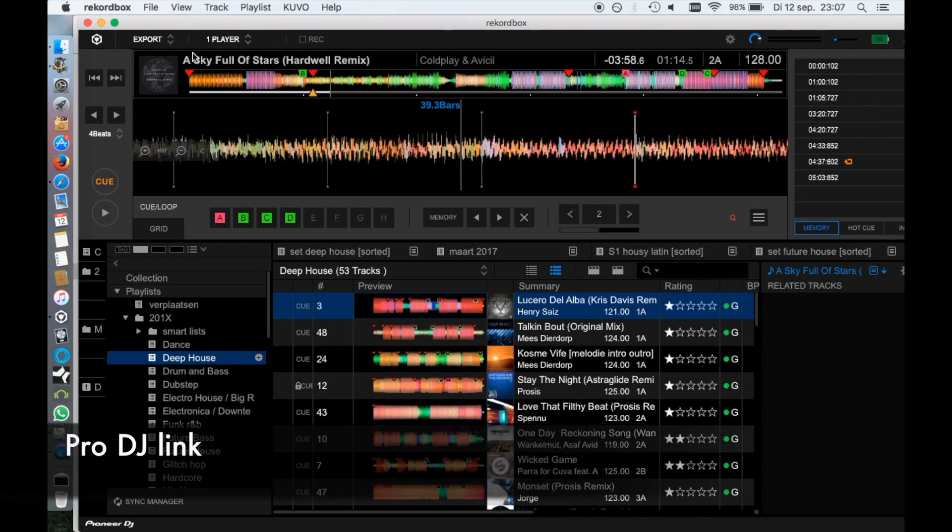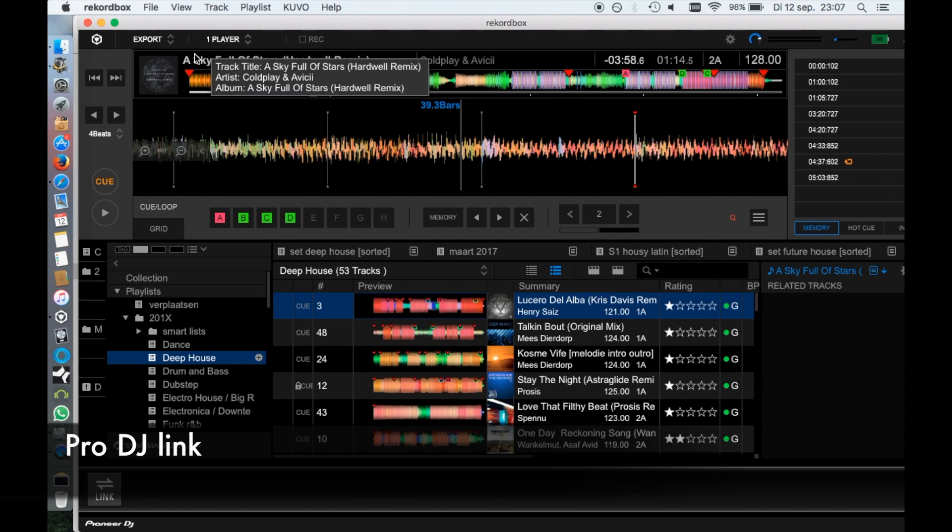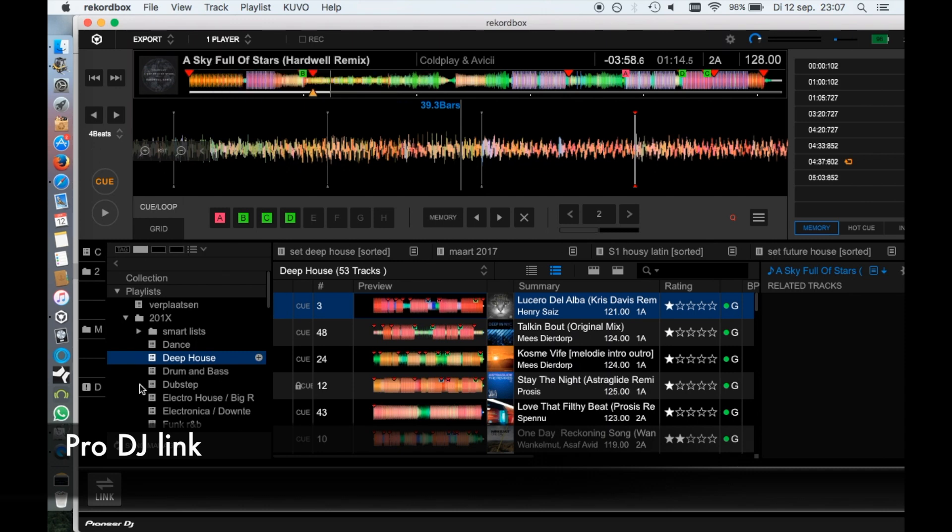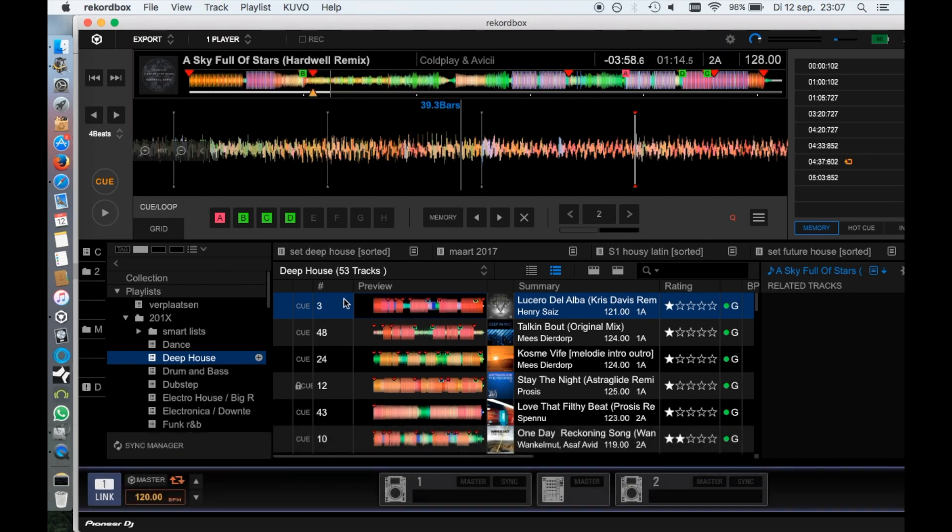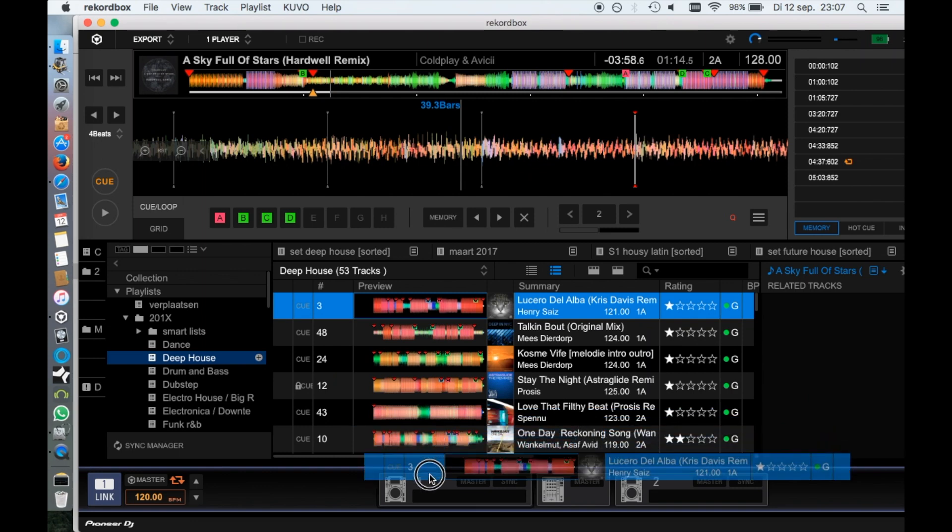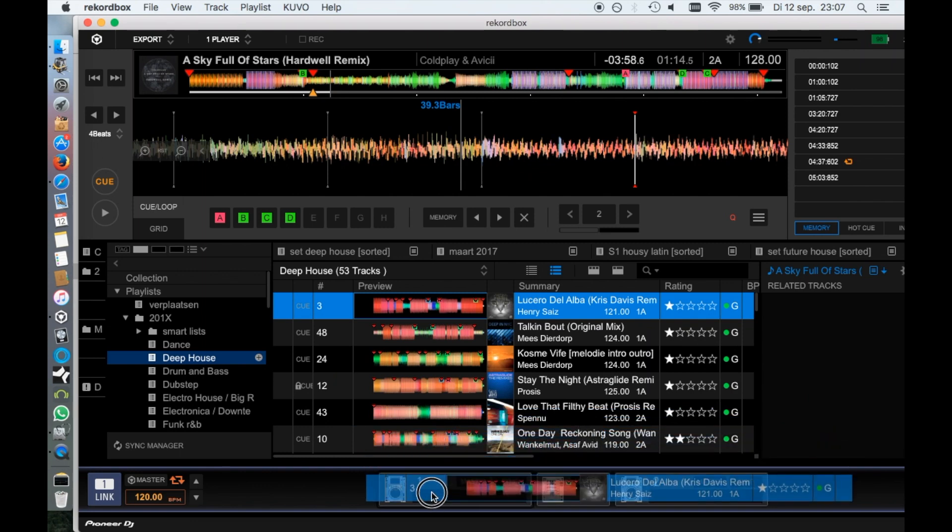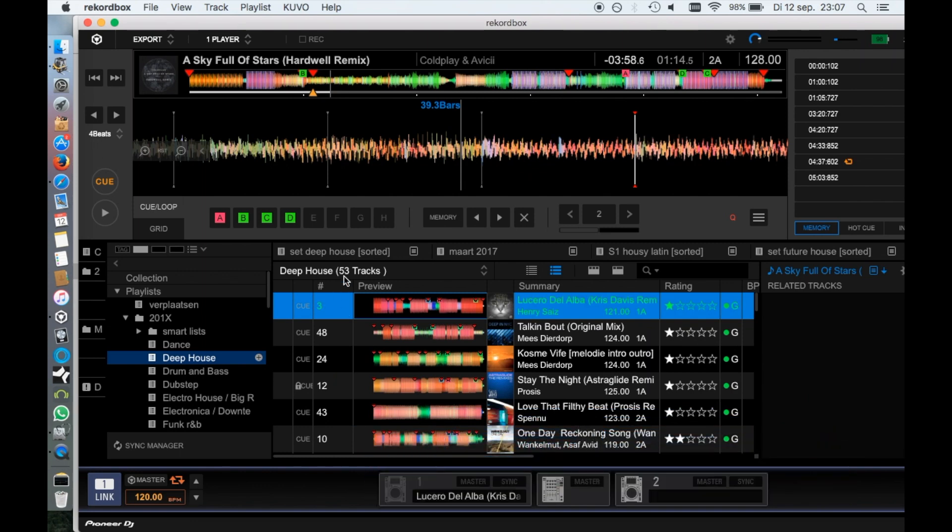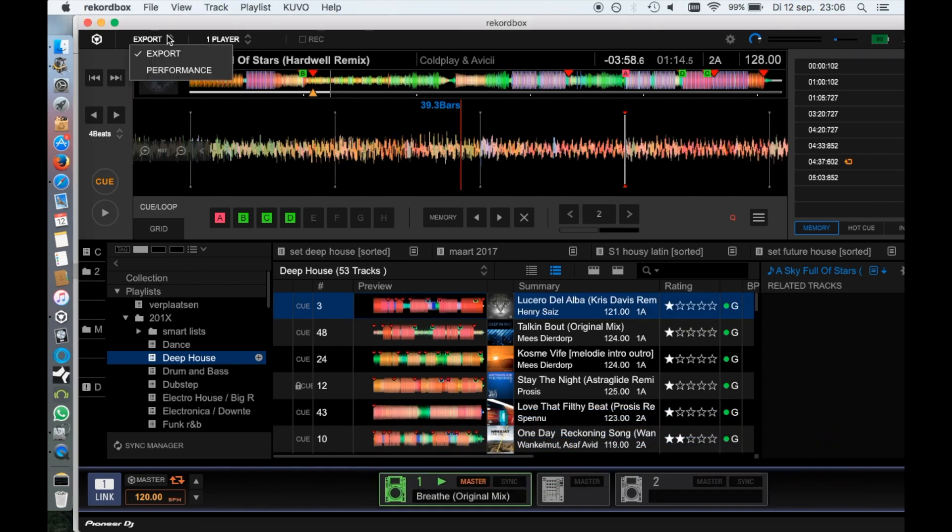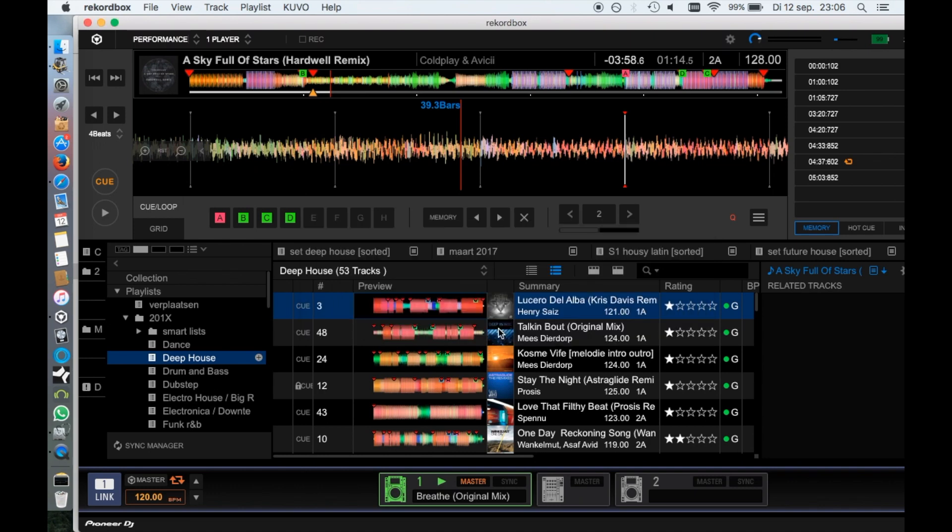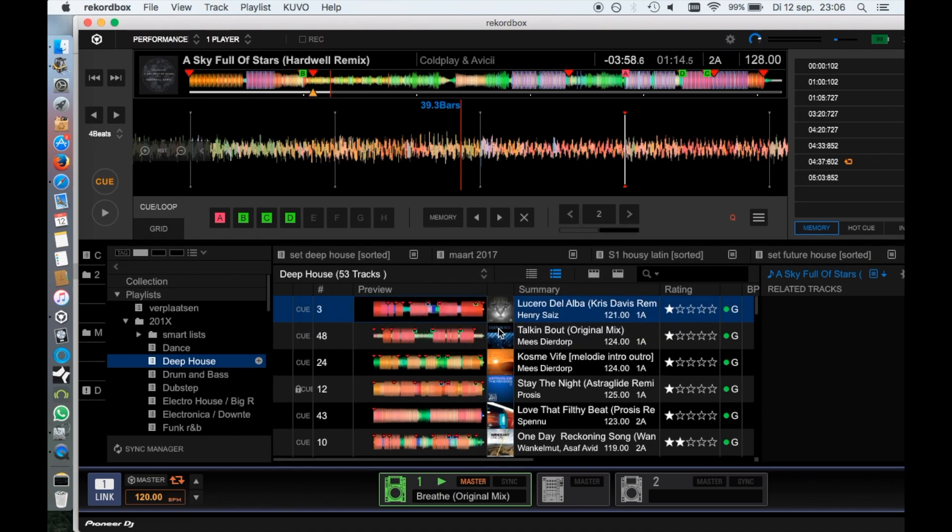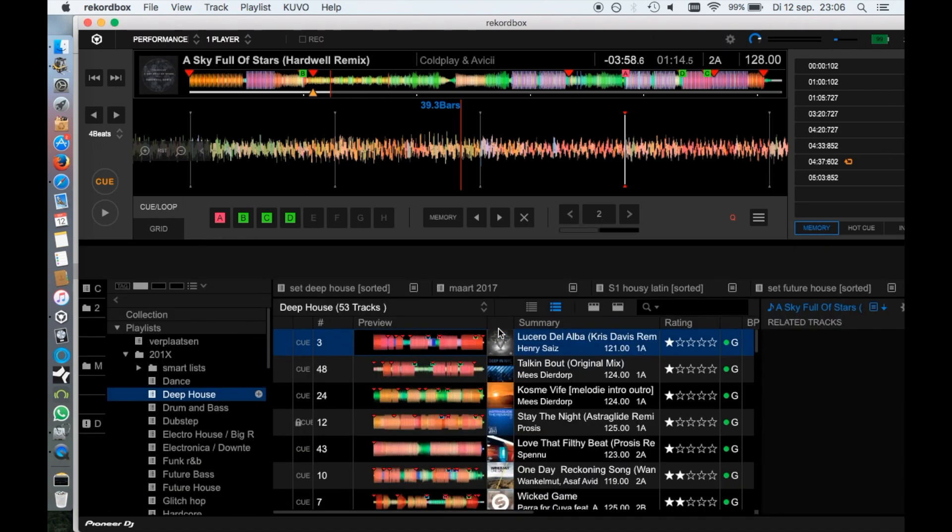And is connecting with your CDJs via the Pro DJ Link connection still the same? Yes, I don't see a difference. And it still doesn't work in the performance mode either, so no joining your CDJs with your DJ controller for a third and fourth deck.